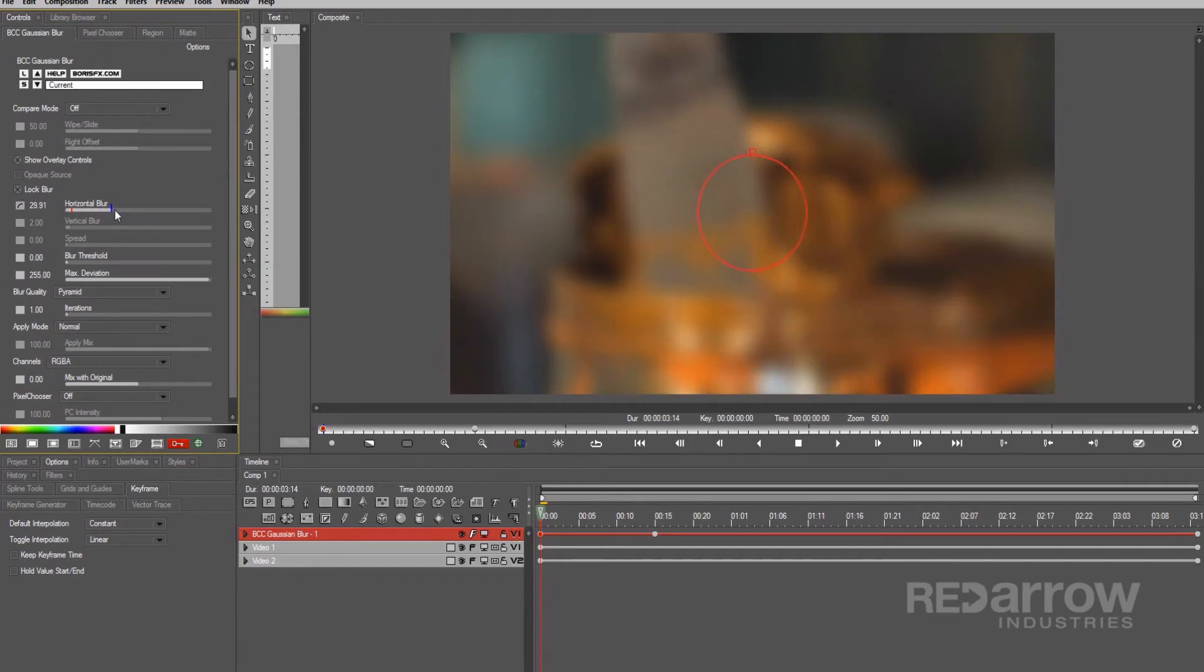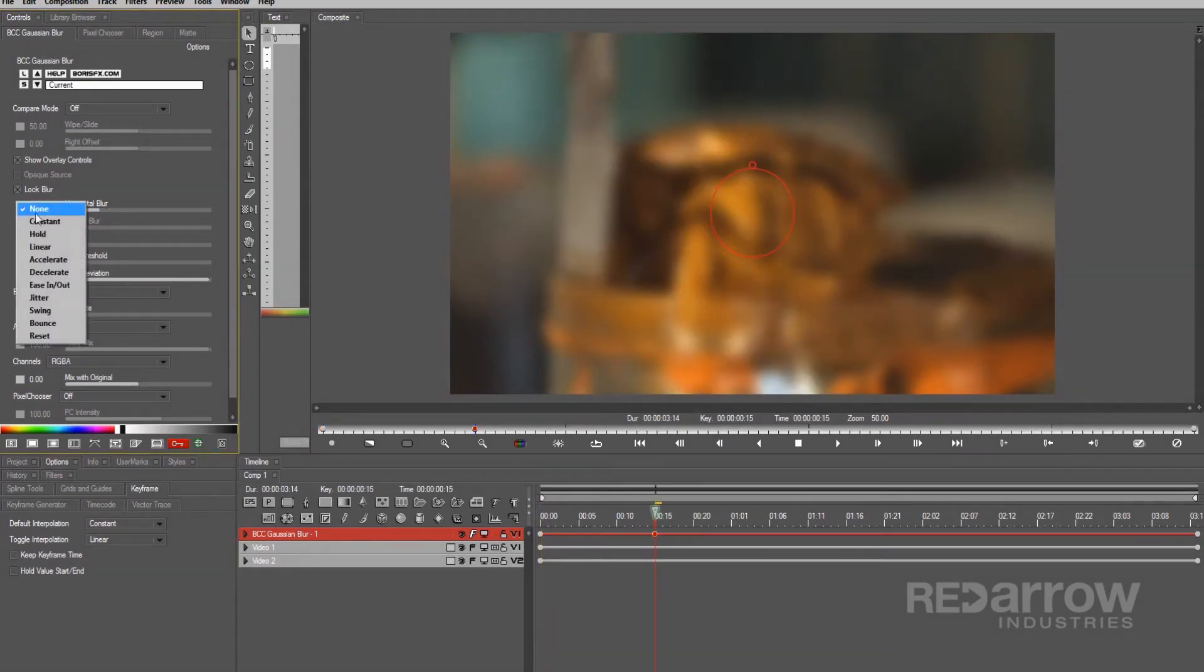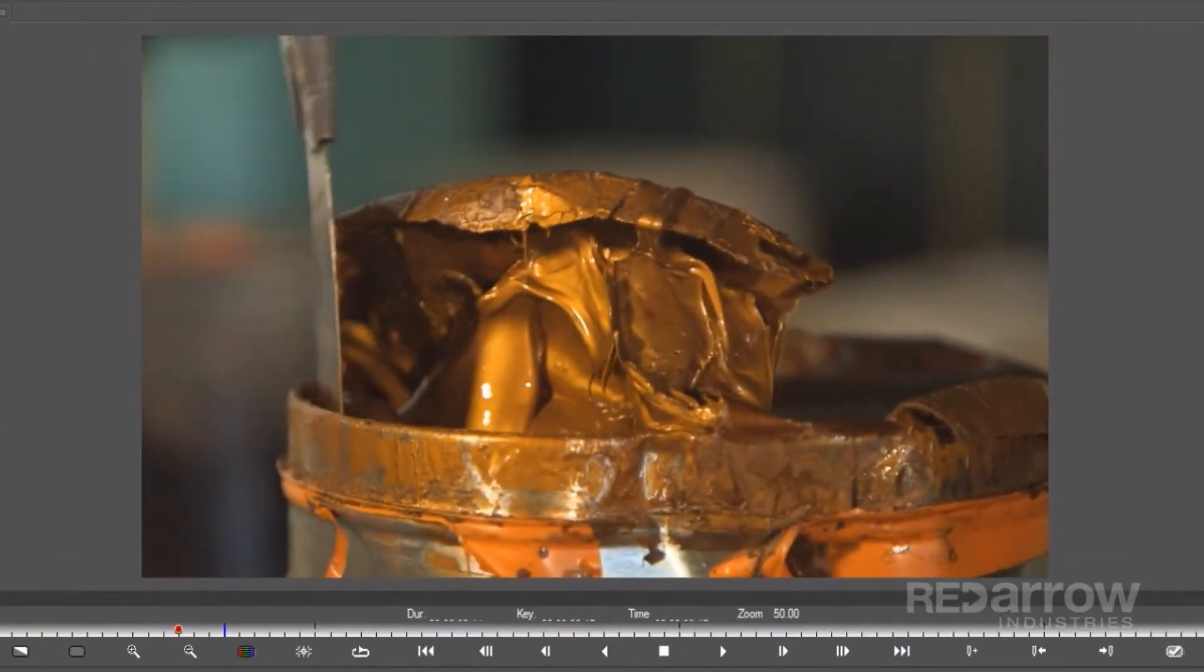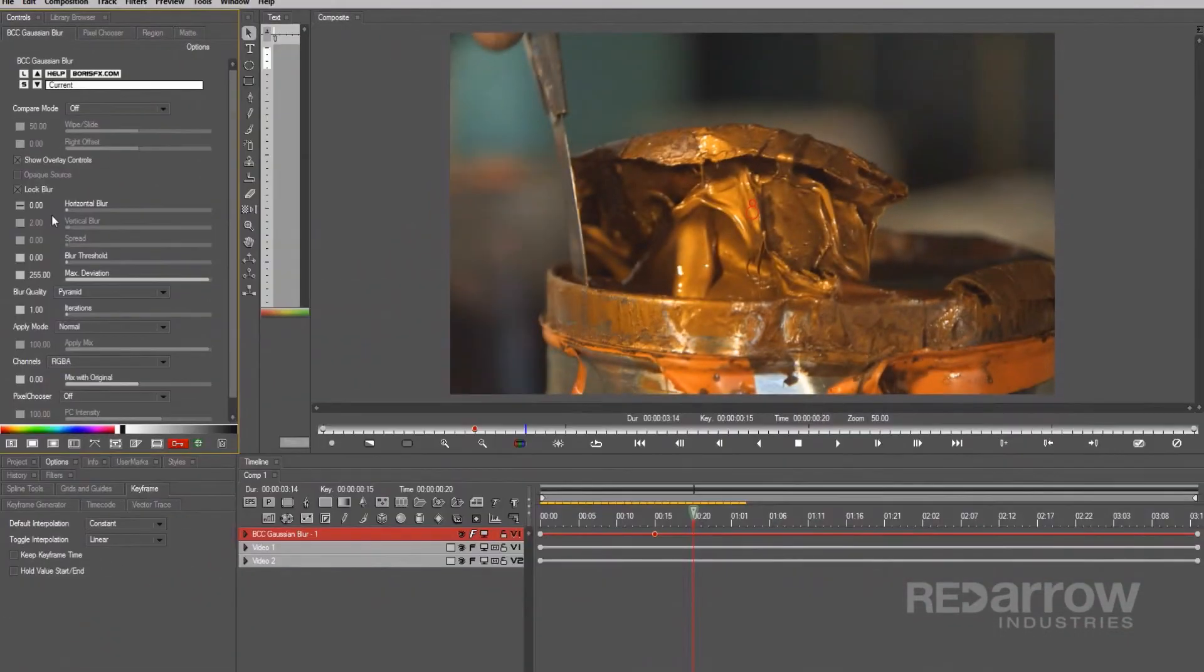Right about there. Now, going to my second keyframe, I'll set this interpolation to hold, then put it back down to zero. Previewing this, the decelerated blur gives a nice natural feel to someone setting their focus, but we're not quite done yet.